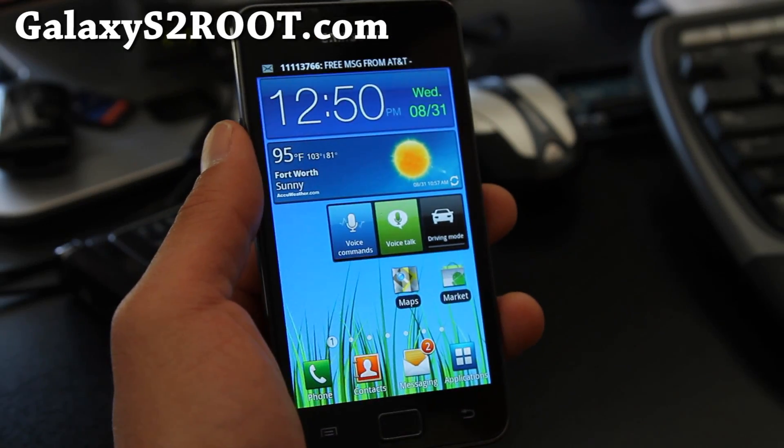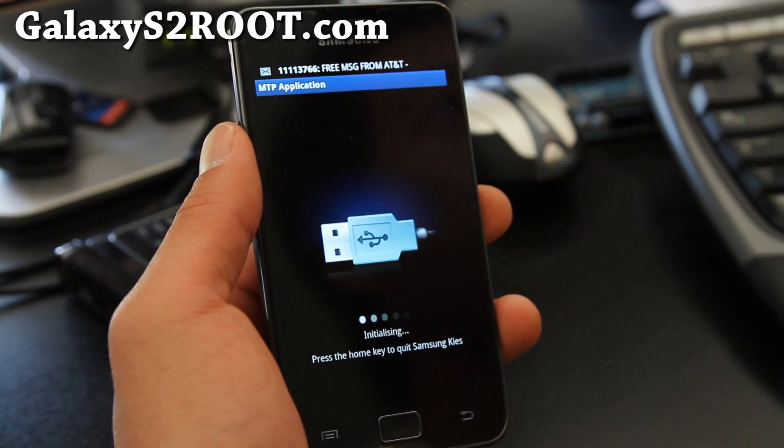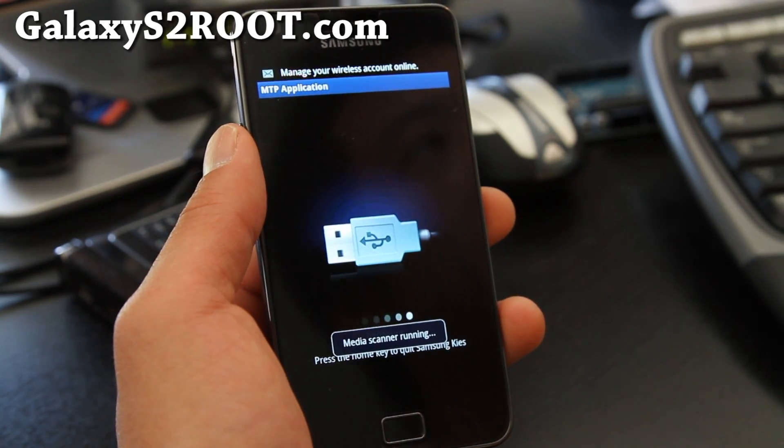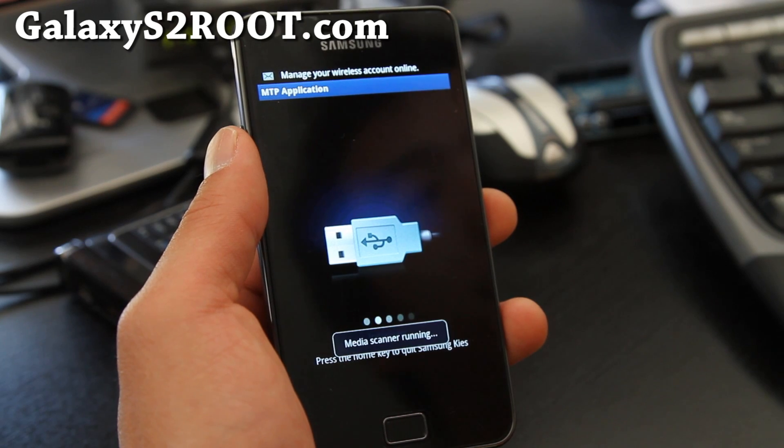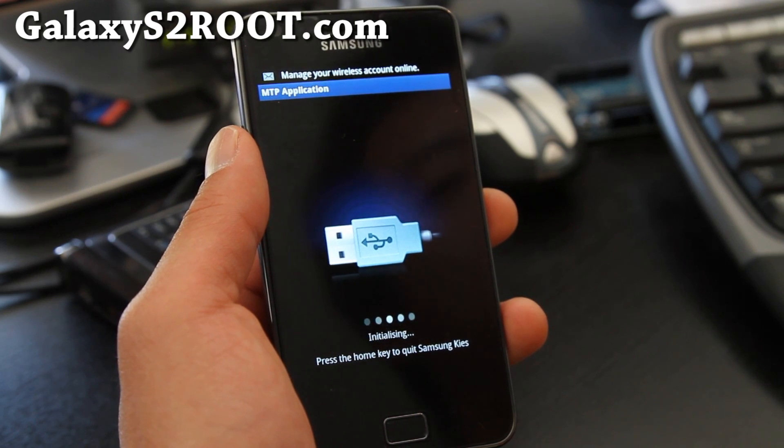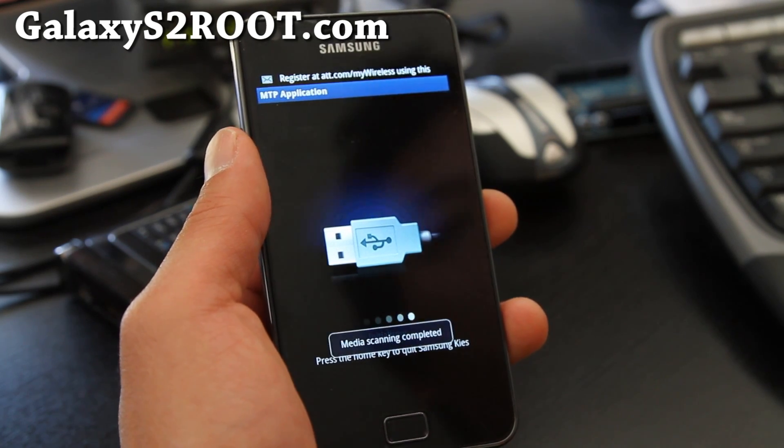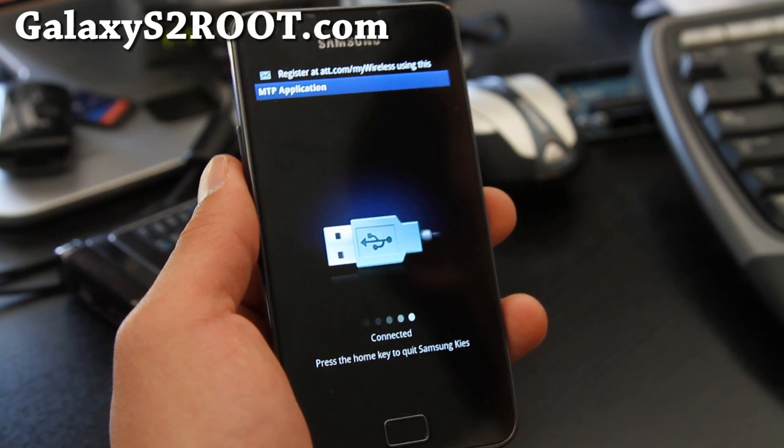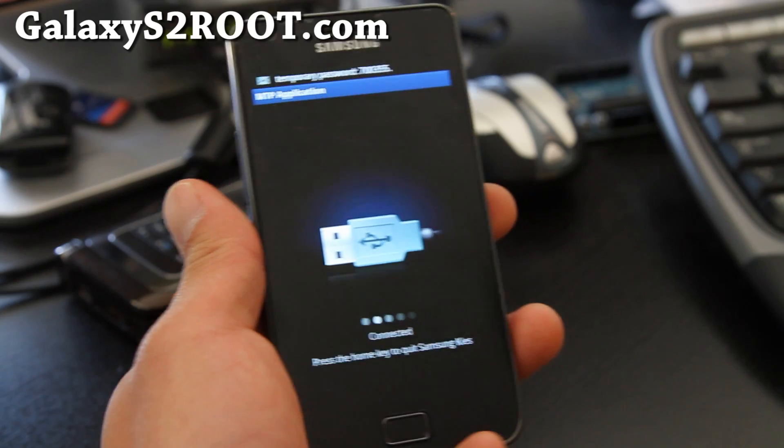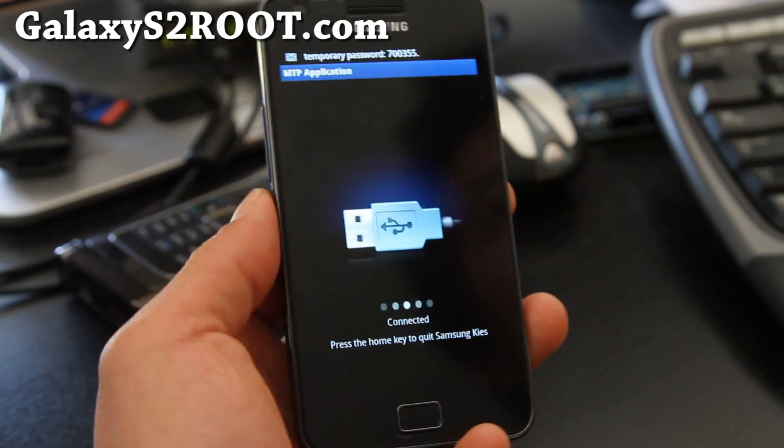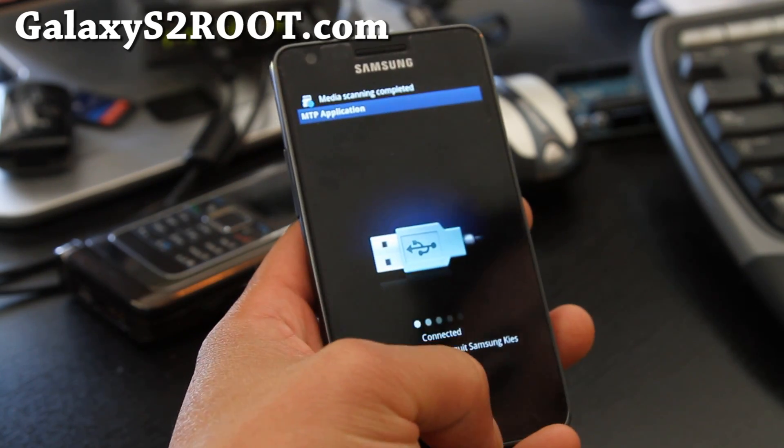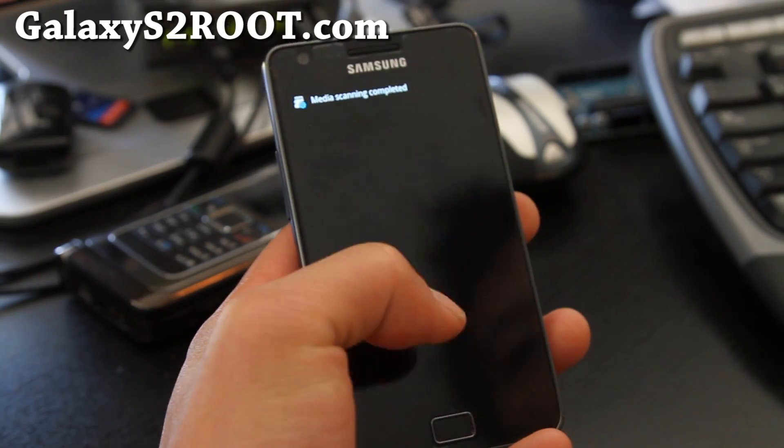Hi y'all folks, this is Max from GalaxyS2Root.com. That's my new site. This is where I'm going to put all the rooting stuff for Galaxy S2, the international i9100 version.